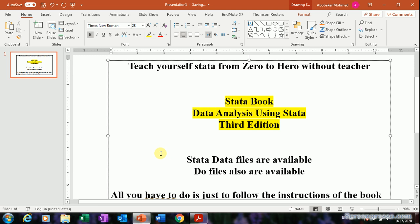Assalamualaikum, hello everyone. In this video tutorial I will show you a very interesting way to teach yourself data without a teacher. I found that it's very useful for me and for those who are at zero level in data.